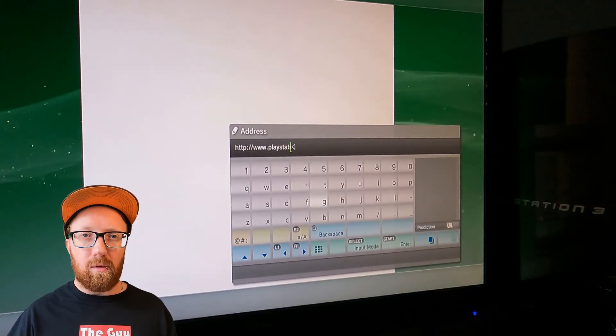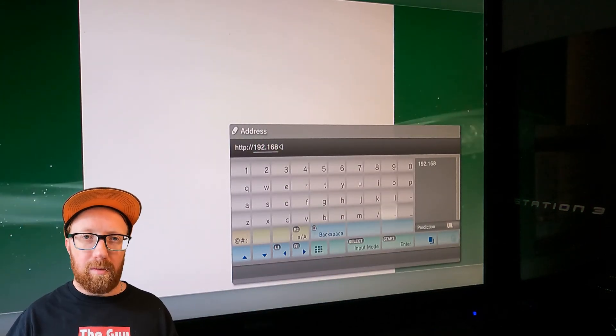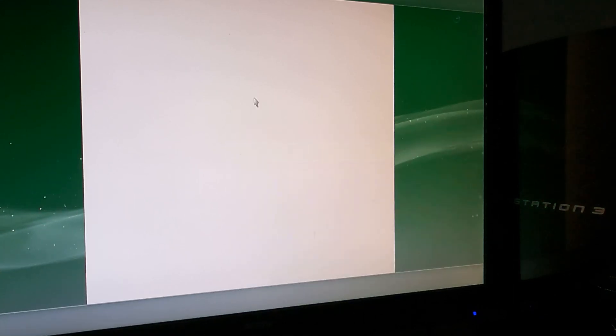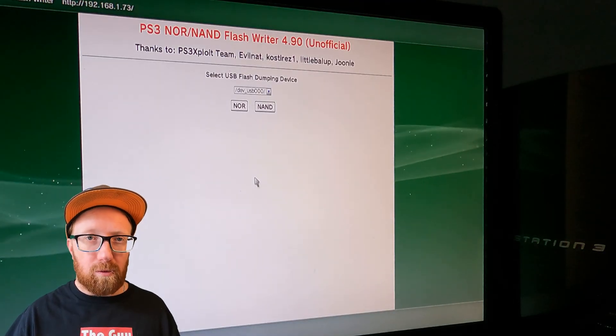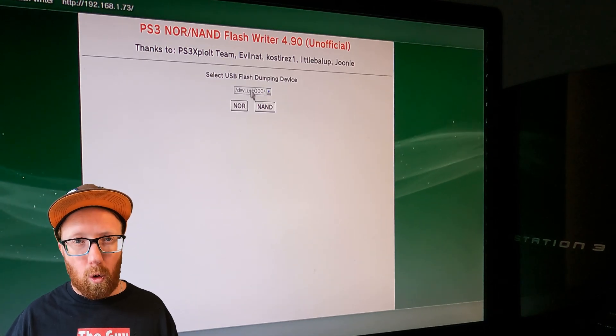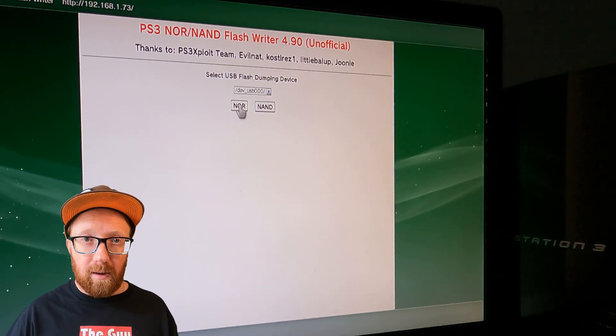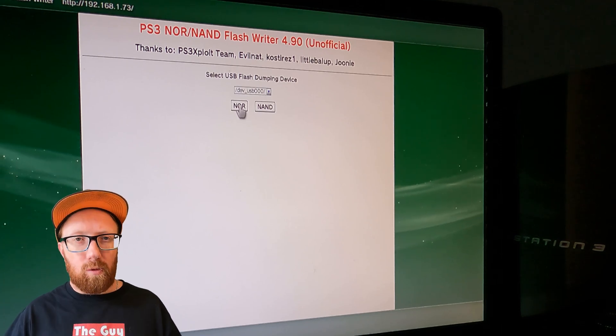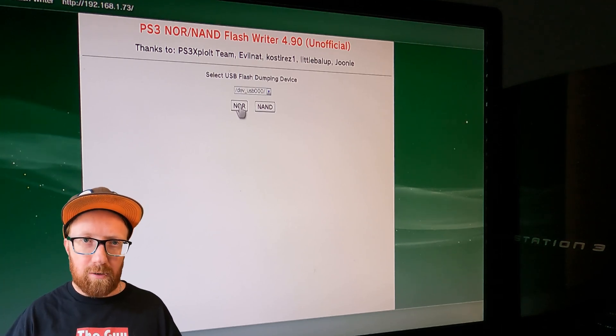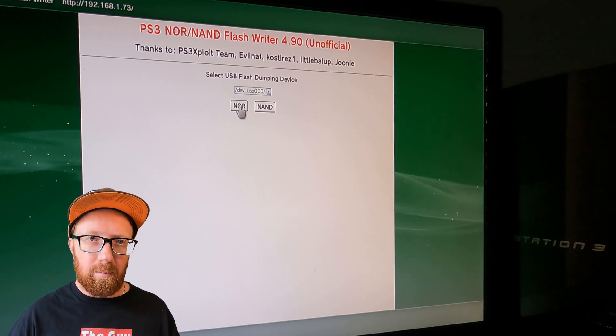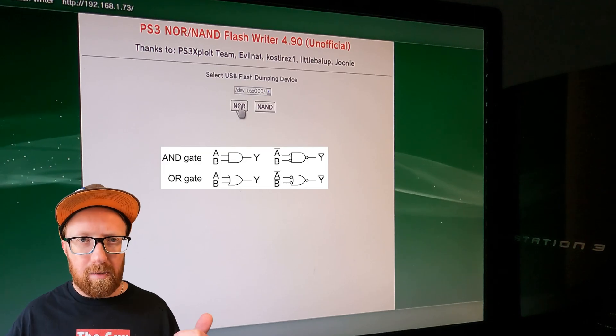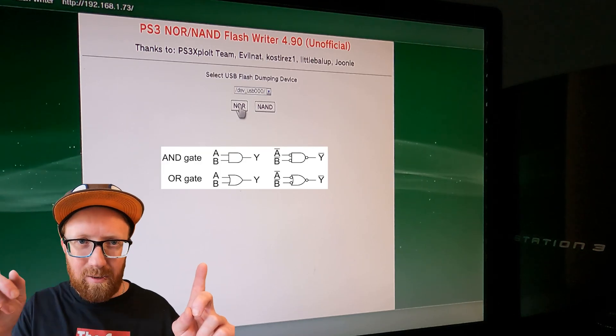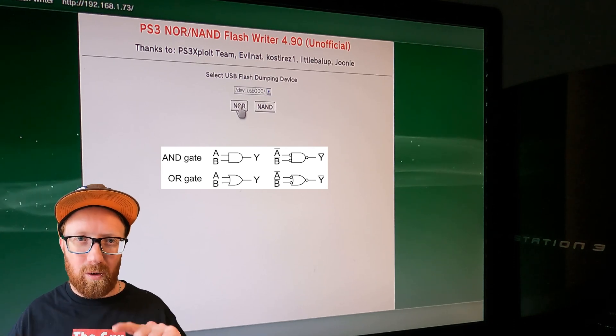We're going to install our own program into the PlayStation's flash memory, and there's two types. Older consoles like this, we need to use NOR. If you have a fat model ending with A or G, then you need to use NAND. So NOR and NAND are types of logic gates. NOR stands for not and or, so not this or not that. NAND stands for not and, so not this and not that.